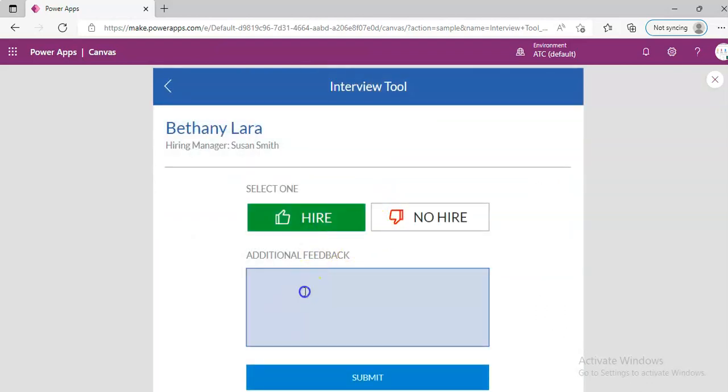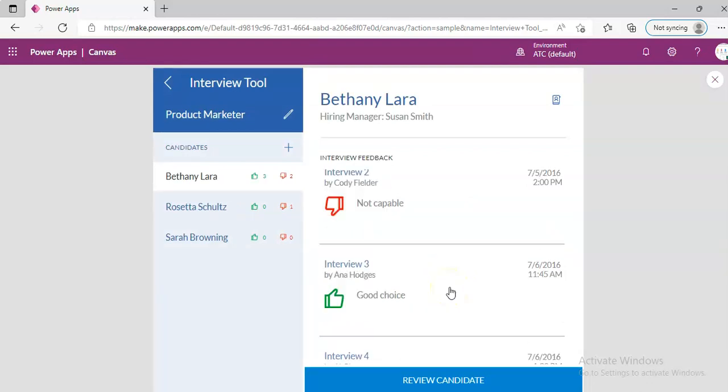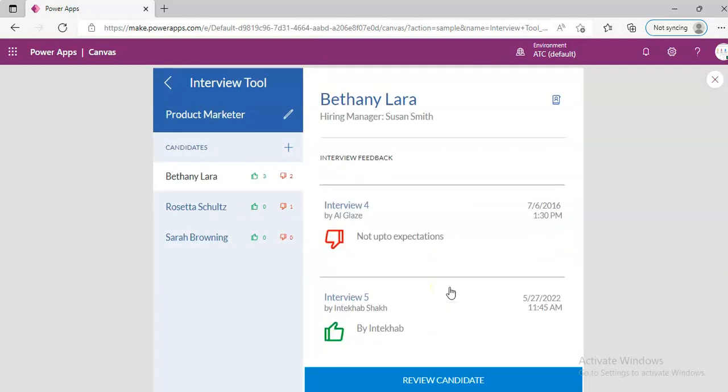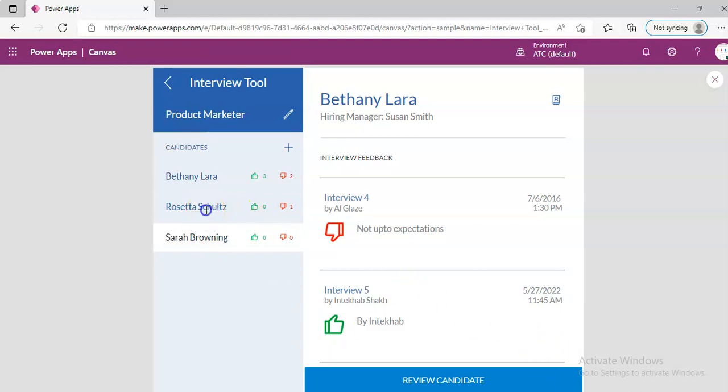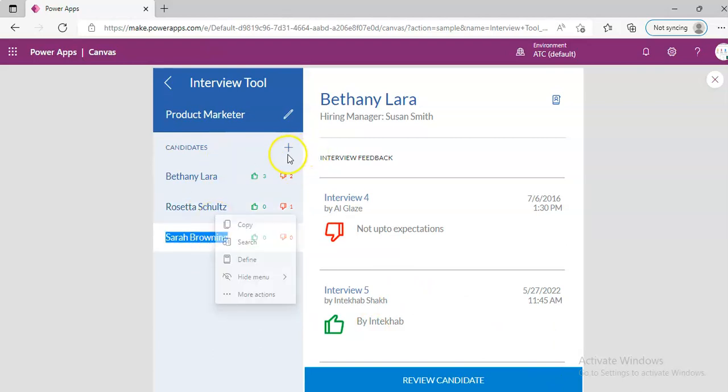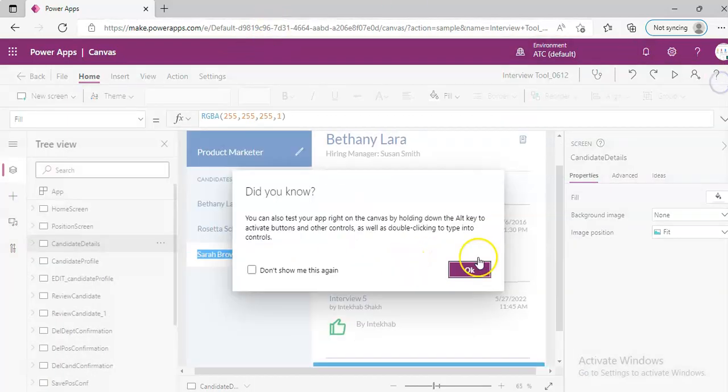Bye. Yes. So, three feedbacks. Sarah Browning. No feedback. So, candidates. Okay. Now, we can edit the candidate from here, but we will not do that at this moment. We will see some coding part.